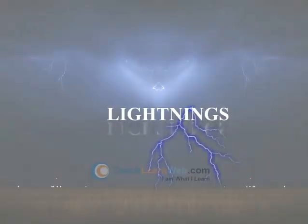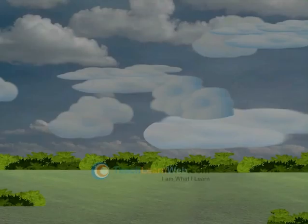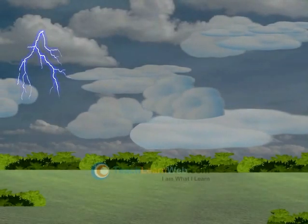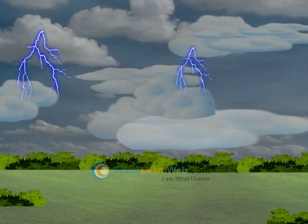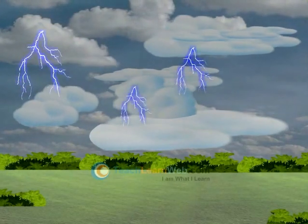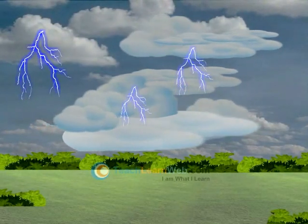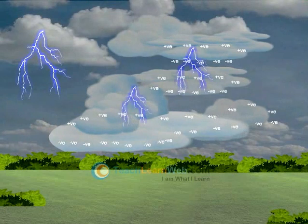Lightning is an electric spark in the atmosphere seen in the sky. This is formed due to the accumulation of charges in the clouds.